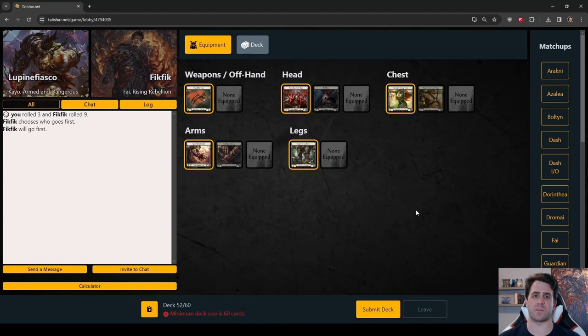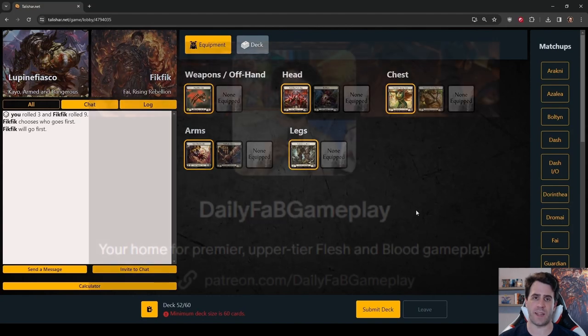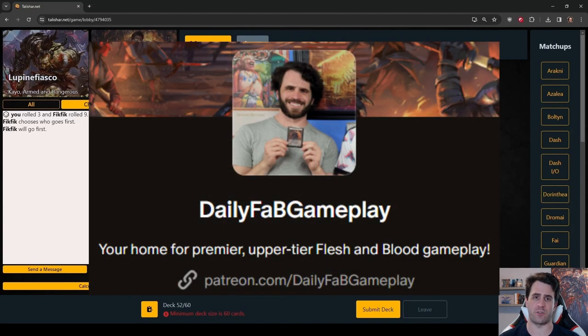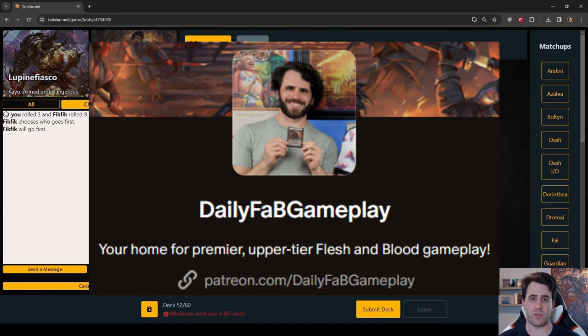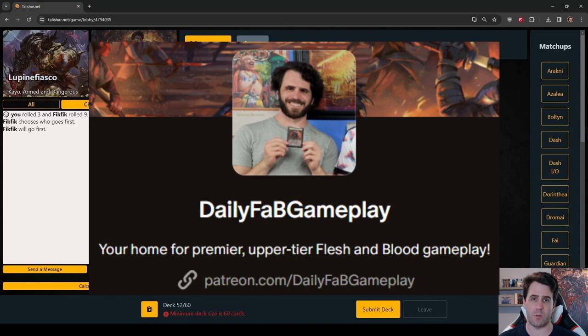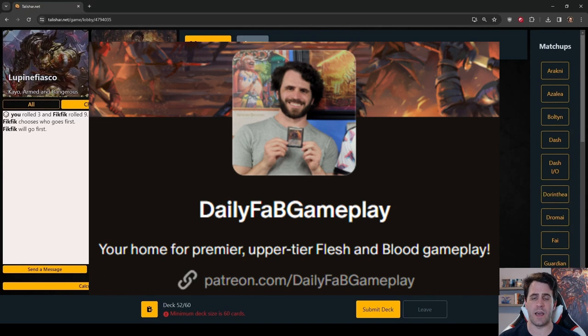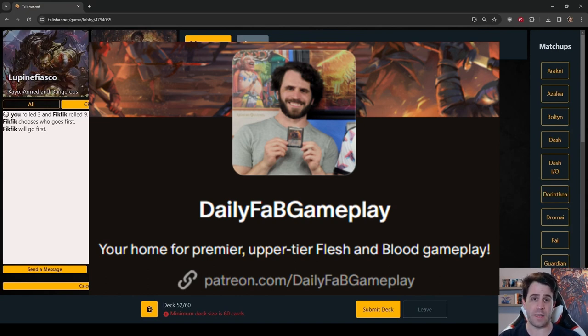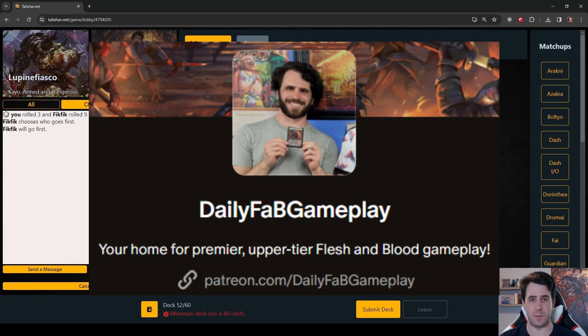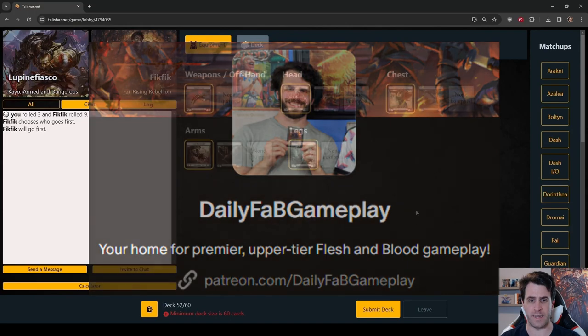The best paid way to support me is through Patreon and a Patreon link is also in the video description. A Patreon subscription will get you access to the DFG Discord. At higher tiers, your name will appear in every DFG video. You'll get bonus DFG content every week and there are even more benefits coming down the pipeline. Daily fab gameplay will always be free five days a week, so for those who can afford to patronize me, I truly appreciate it.